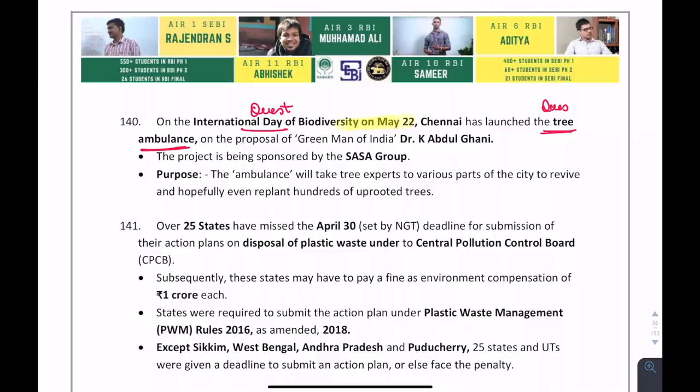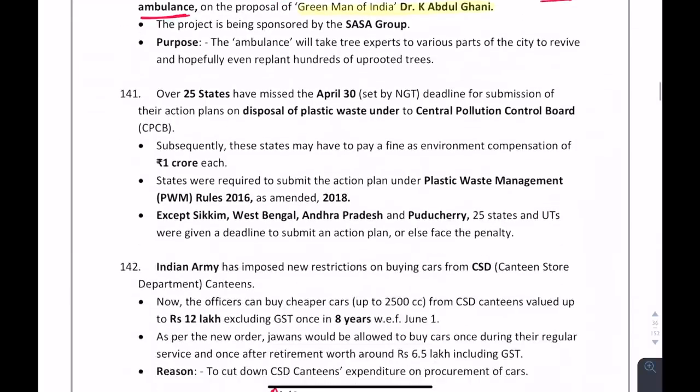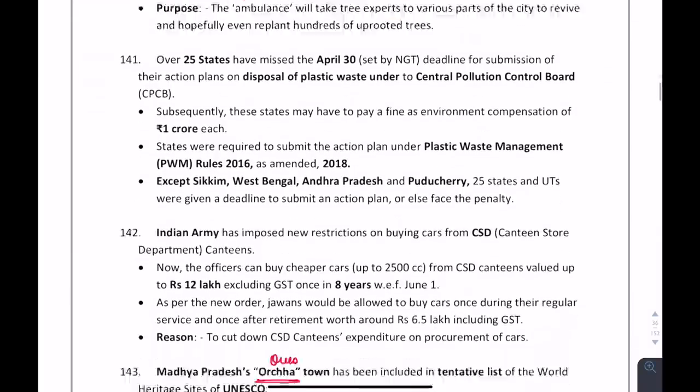Who is known as the Green Man of India? Dr. K. Abdul Ghani is known as the Green Man of India.